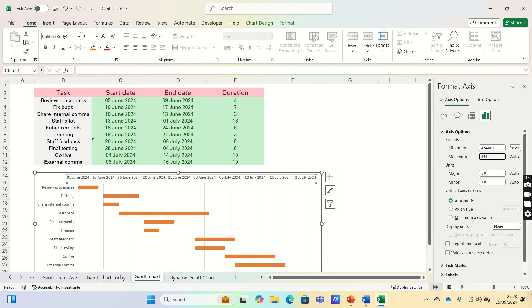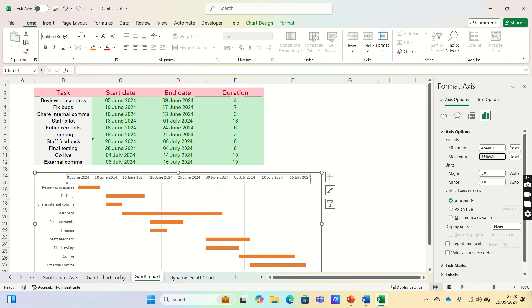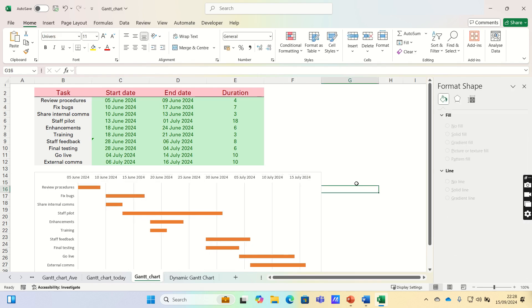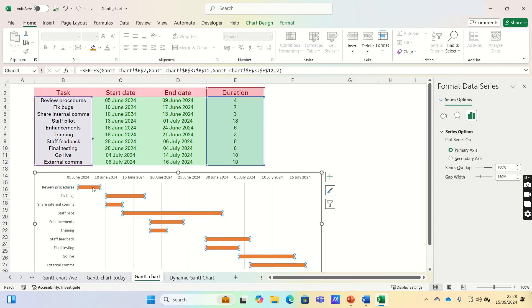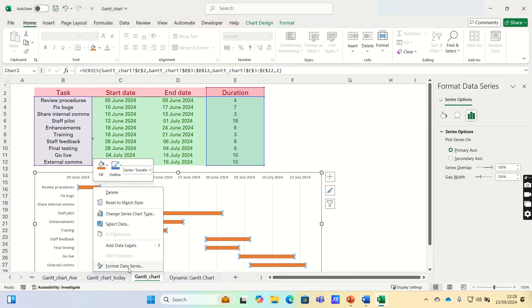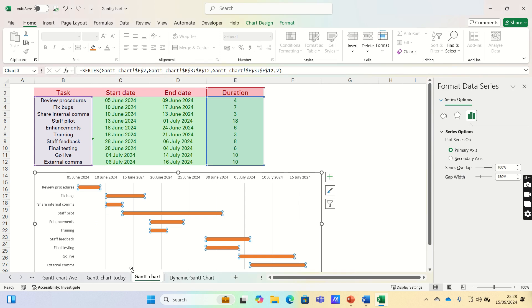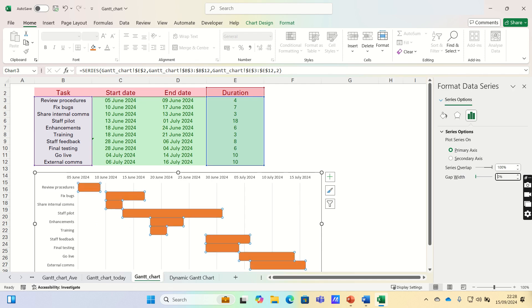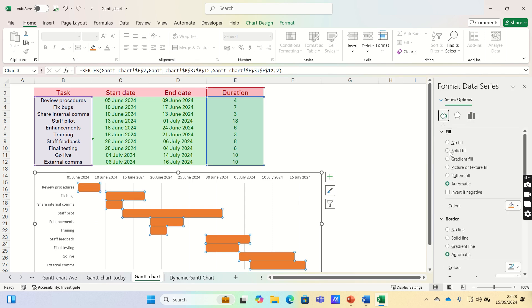We can now remove the excess white spaces between the bars by right-clicking any of the orange bars, clicking Format Data Series, and then ensure that the series overlap is 100%, and change the gap width to 0%. Finally, we can apply a gradient fill as follows.